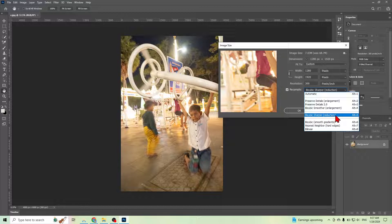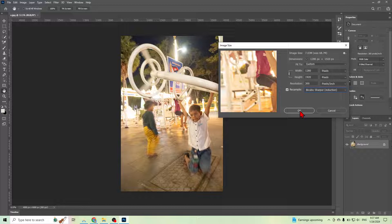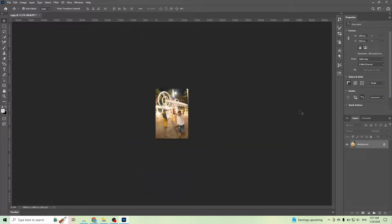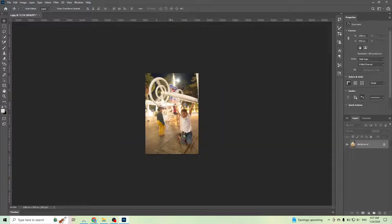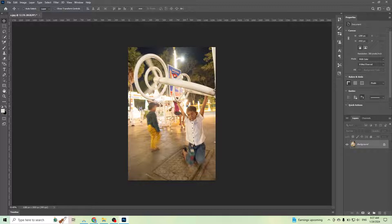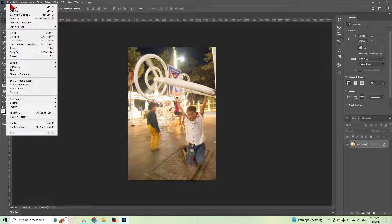Then go to Okay. Here we go, the size changed. Then you can save this image. Go to File, Save As.